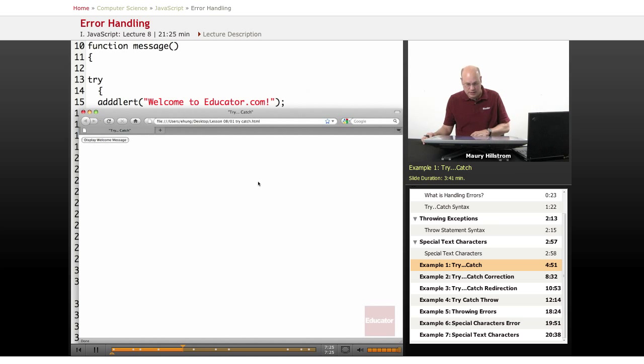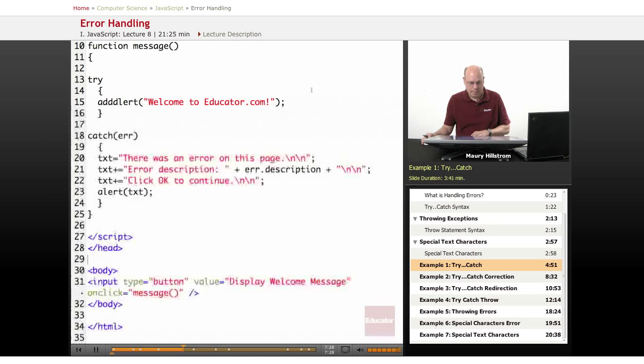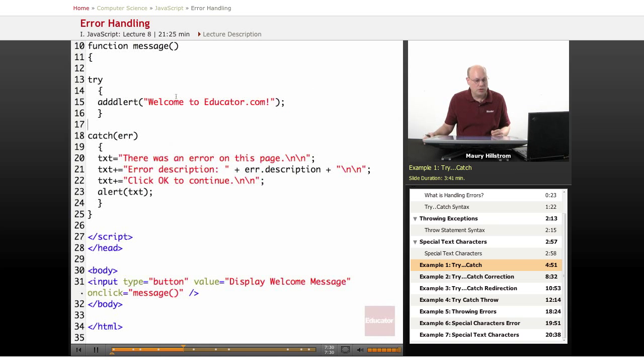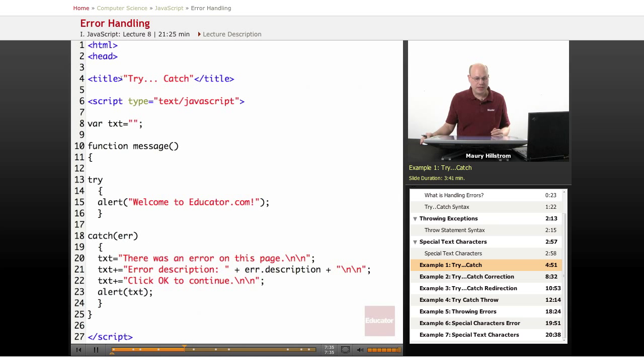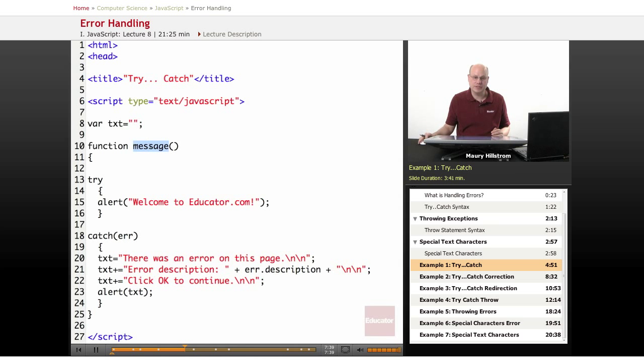Let's see what this should have looked like. If I go to our next example here, notice in this program, we've got our function message still set up.